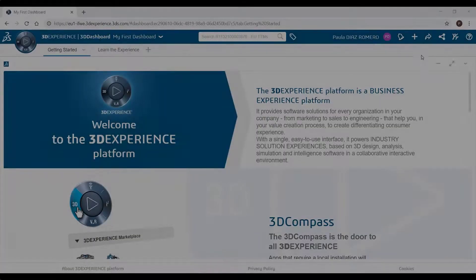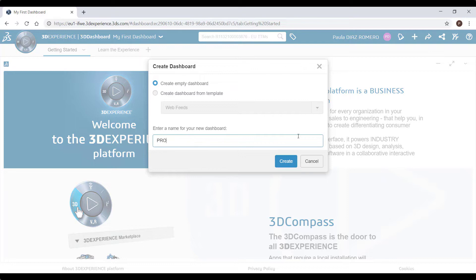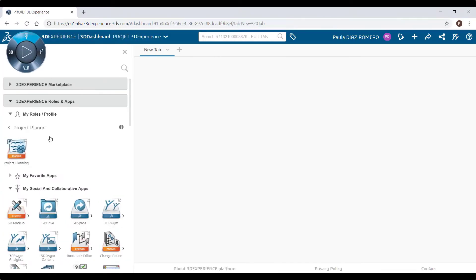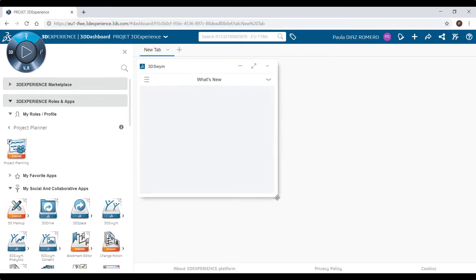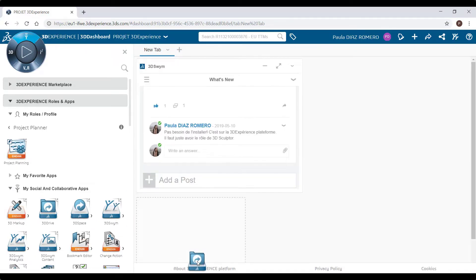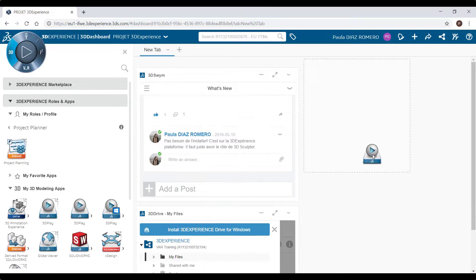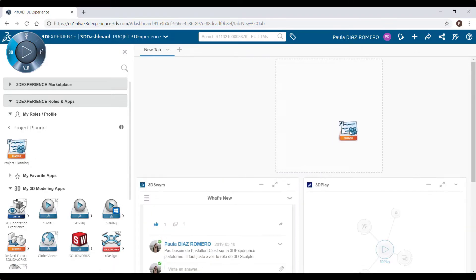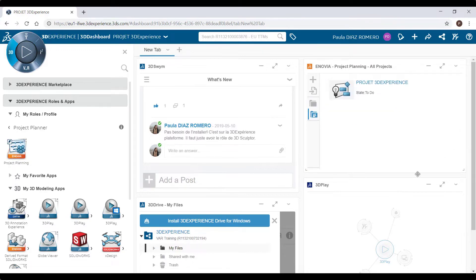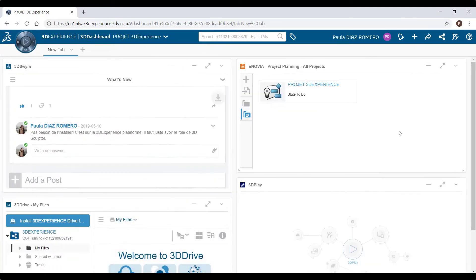Let's go to the 3D Experience platform. I will show you how to create a new project from scratch. To start working on the platform, my colleague Paola, located in France, will create a new dashboard and then place some applications that are going to be very useful, just by drag and drop. All available applications are in the compass on the top left of the platform. We can find applications like collaboration, design, simulation, and much more, which allow us to create a collaborative and interactive work environment.